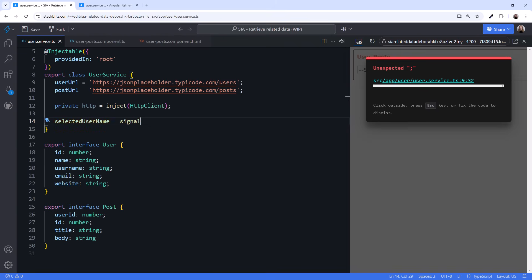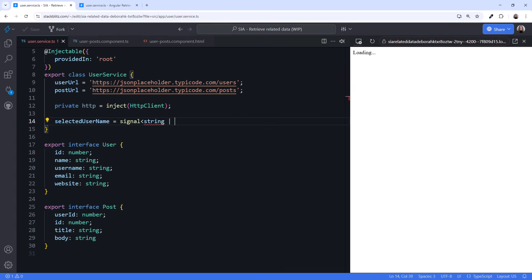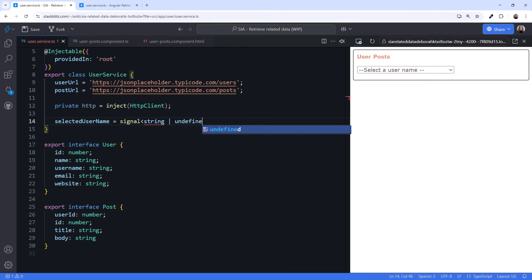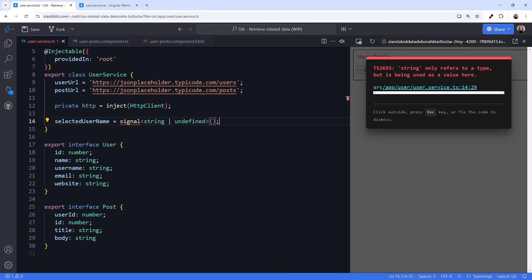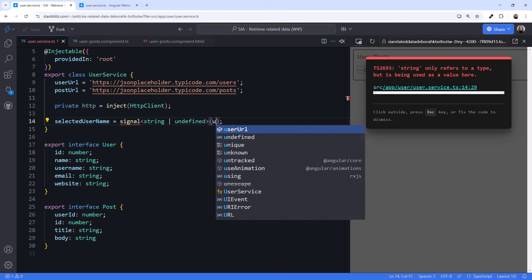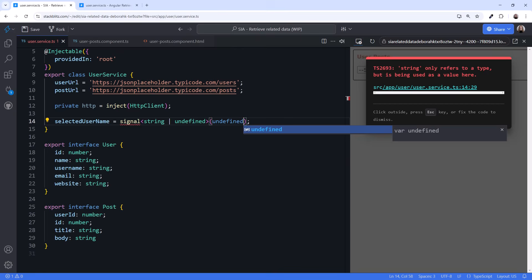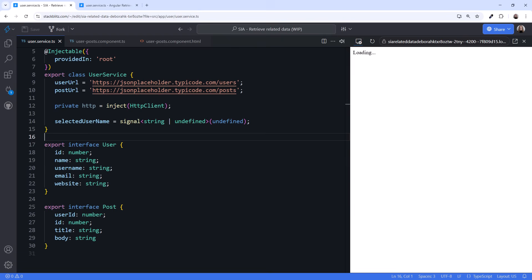The username is a string, but it can be undefined if the user has not yet selected a username. We'll set the initial value to undefined. What other signals do we need?